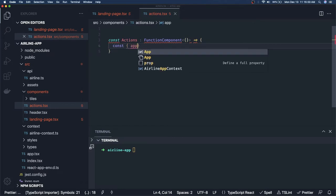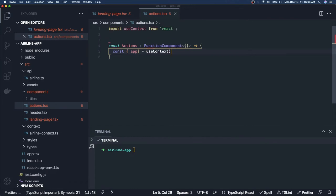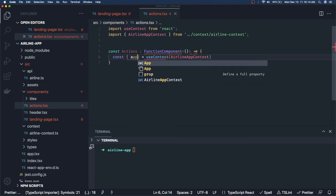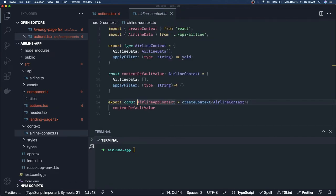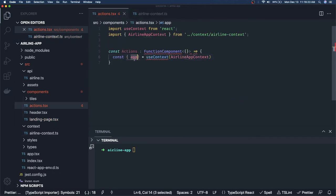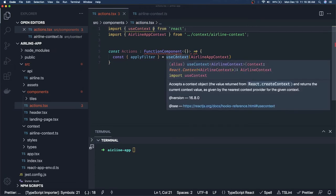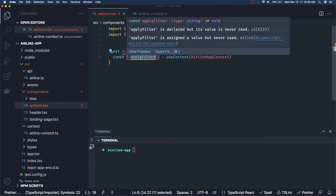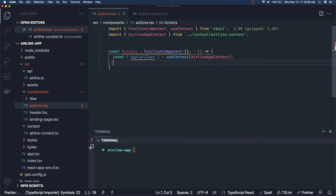In the `Actions` component, we define `const Actions` as a functional component. We use `useContext` and pass `AirlineAppContext`. From the airline app context we get `applyFilter`. We also need to track which checkbox is currently clicked, so we use `useState` for `const [filter, setFilter]` — initialized with an empty string — and define a `changeFilter` function triggered from the HTML checkboxes.